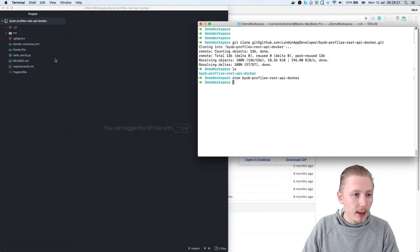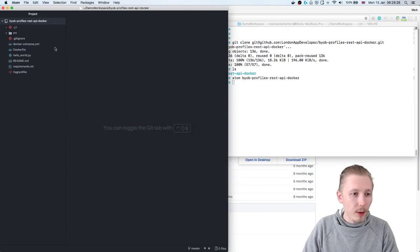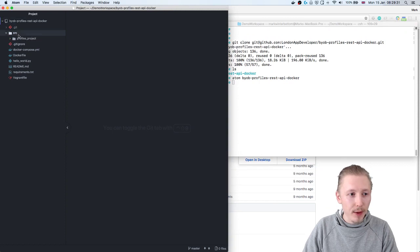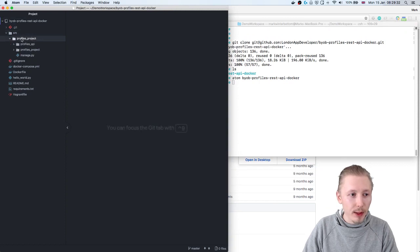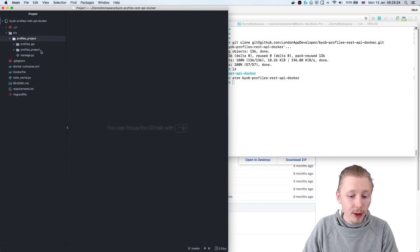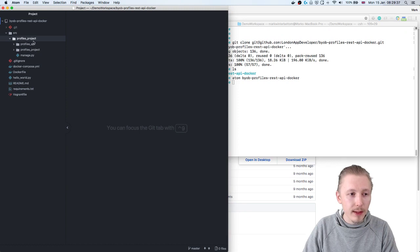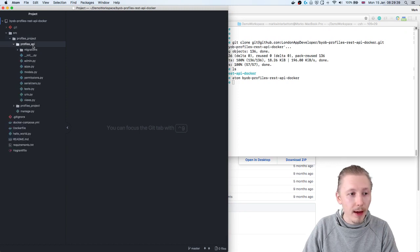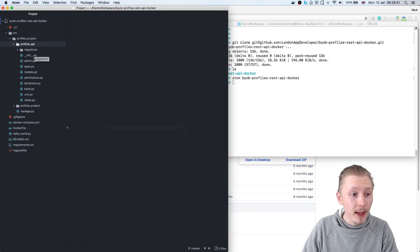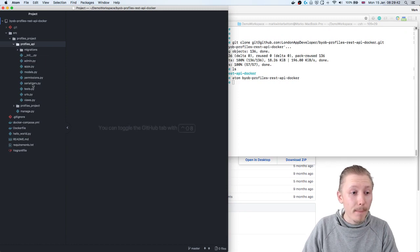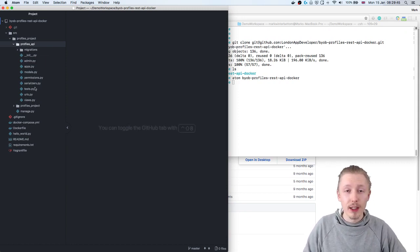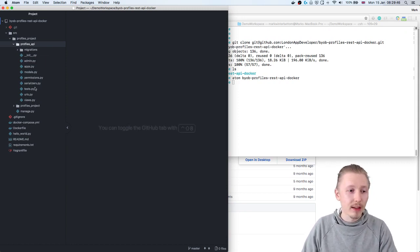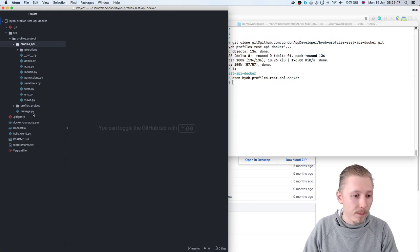Okay so let's just take a quick recap over the code that's in here. We have the SRC project which has a standard Django application which in it has just a simple Django app with a profiles API app that basically is just a basic REST API using the Django REST framework.